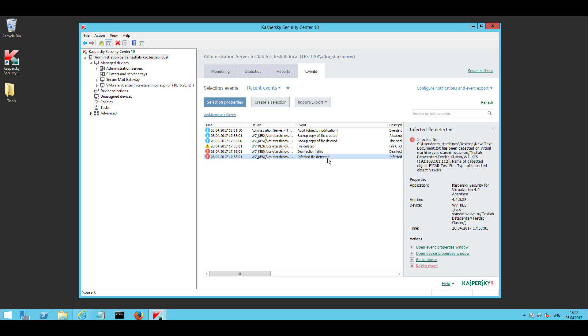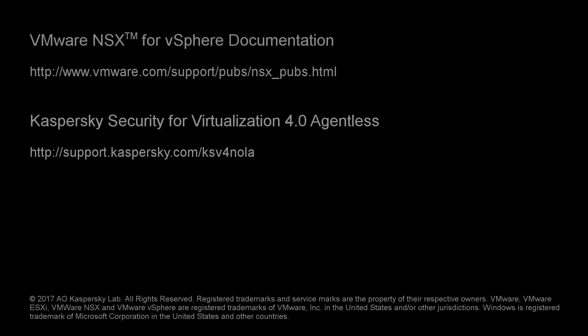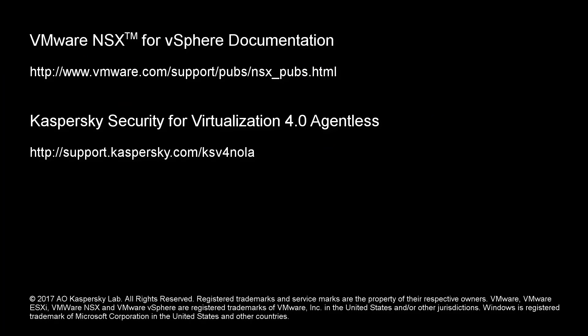Congratulations! You have finally deployed file and network protection and prevented virus outbreaks on your virtual machines, which will be automatically isolated from the network with the help of NSX in case of malware infection. If due to some reason you didn't succeed, please refer to the following resources for troubleshooting.